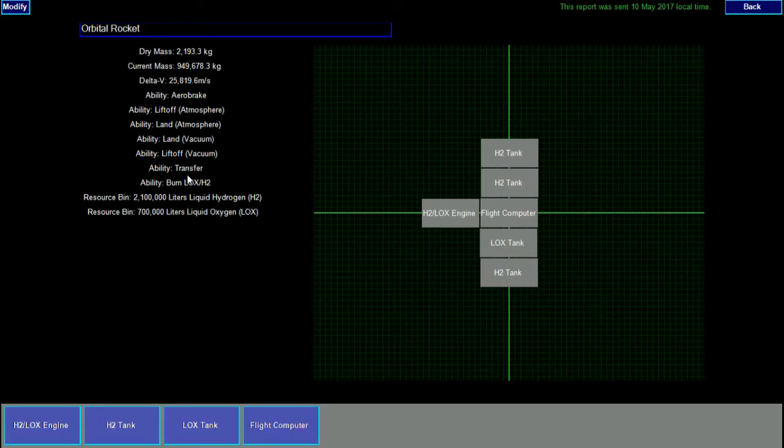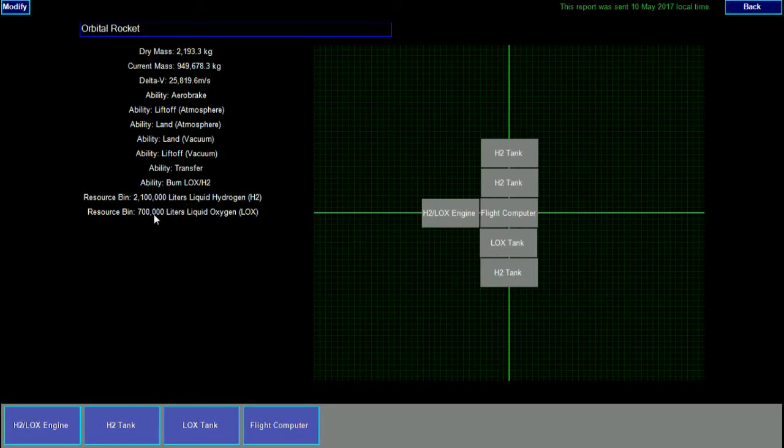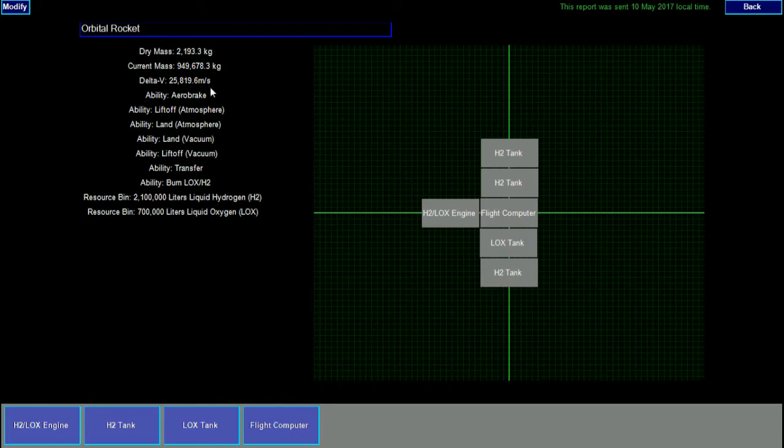It has the ability to take off, land, transfer from orbit to orbit, and carries over two and a half million liters of fuel. It has a total delta-v of about 25 kilometers per second, which is more than enough to make it into Earth orbit.